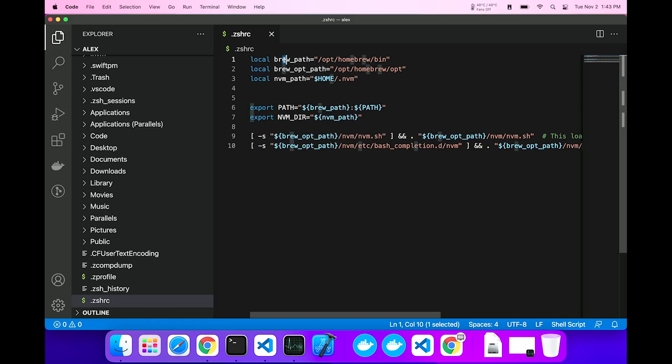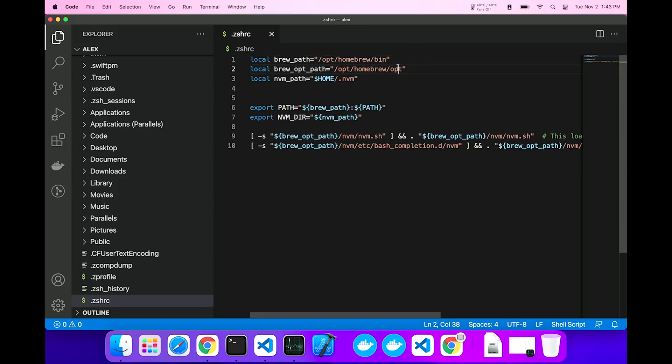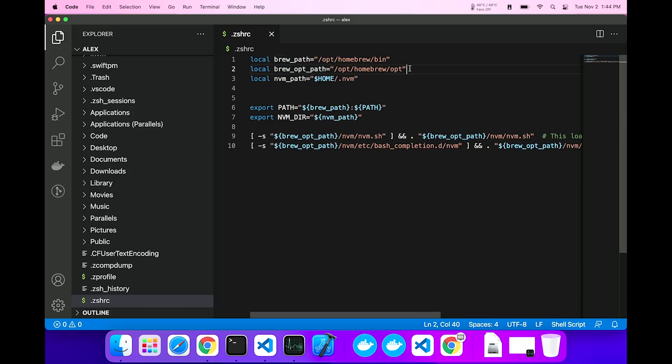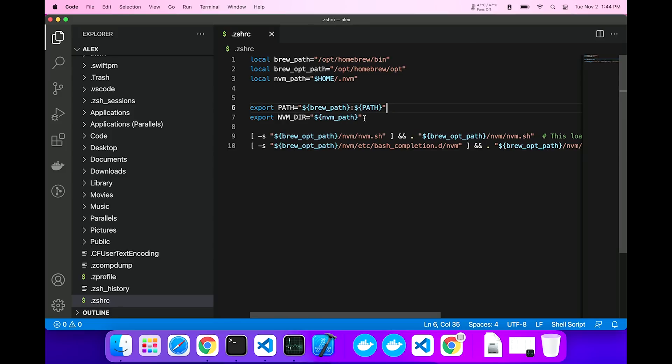First, we need a local variable for the brew path to point to where that path is, because it's not in a standard location. If you've seen my homebrew video, you've seen me talk about that. It's in opt homebrew bin on Apple Silicon, and there is the opt path for homebrew, and here is the nvm path. That's the one we just specified. Then I export the brew path, adding it to the path.